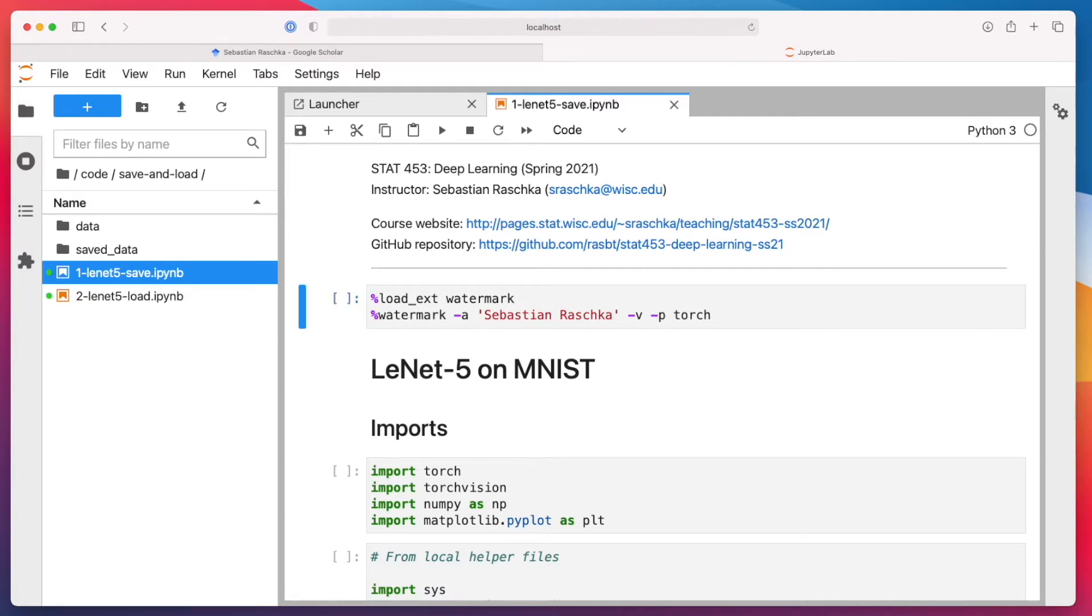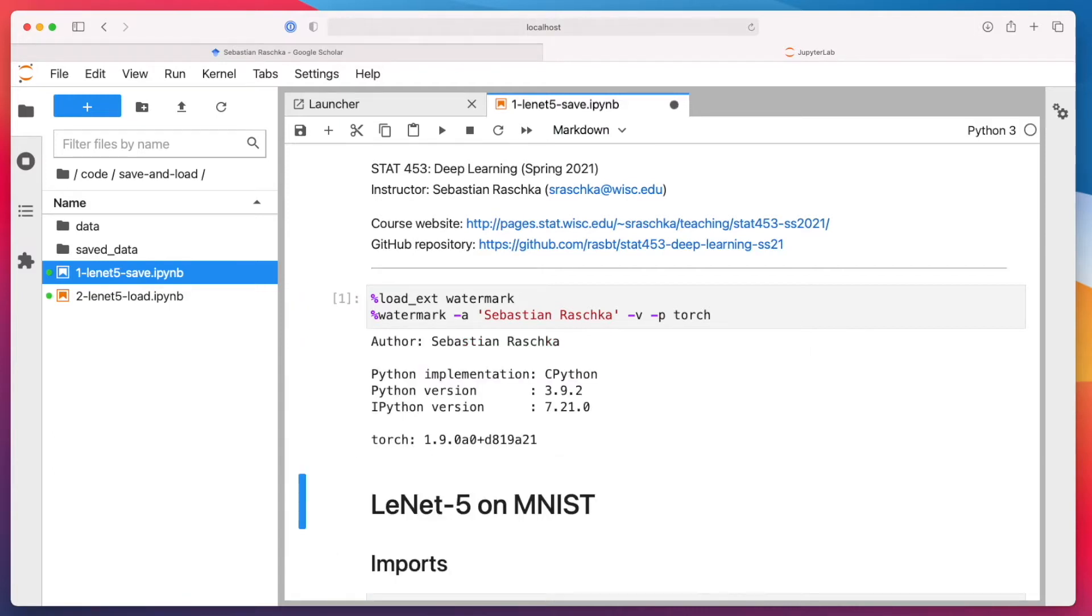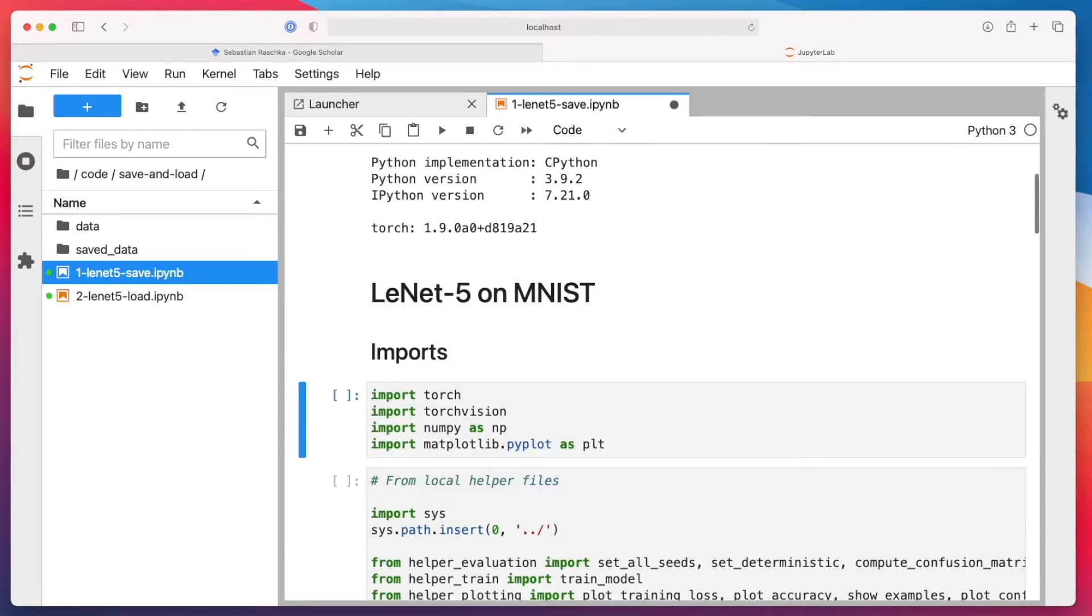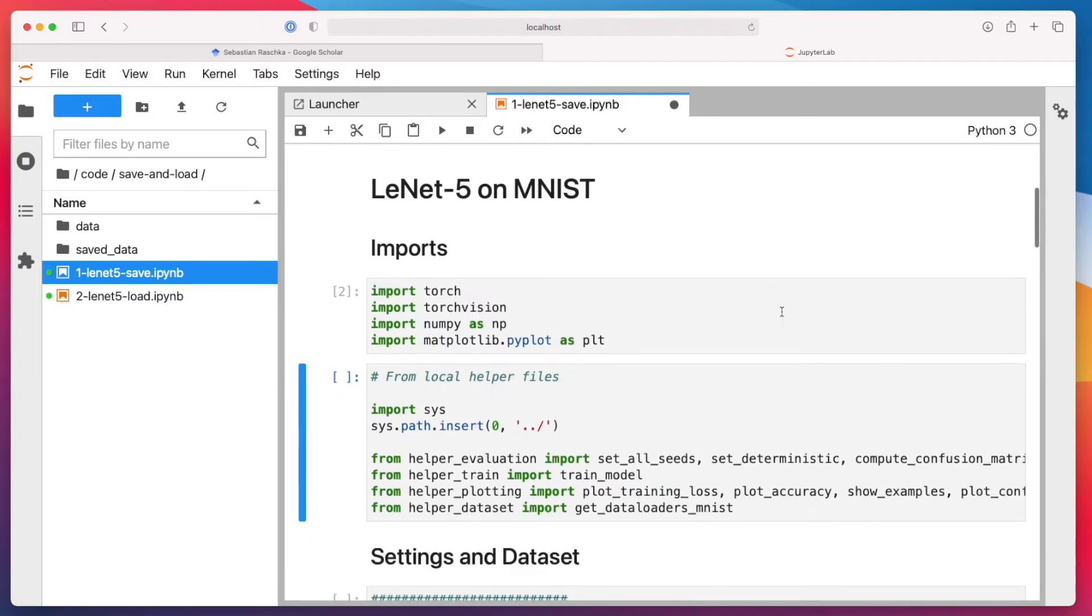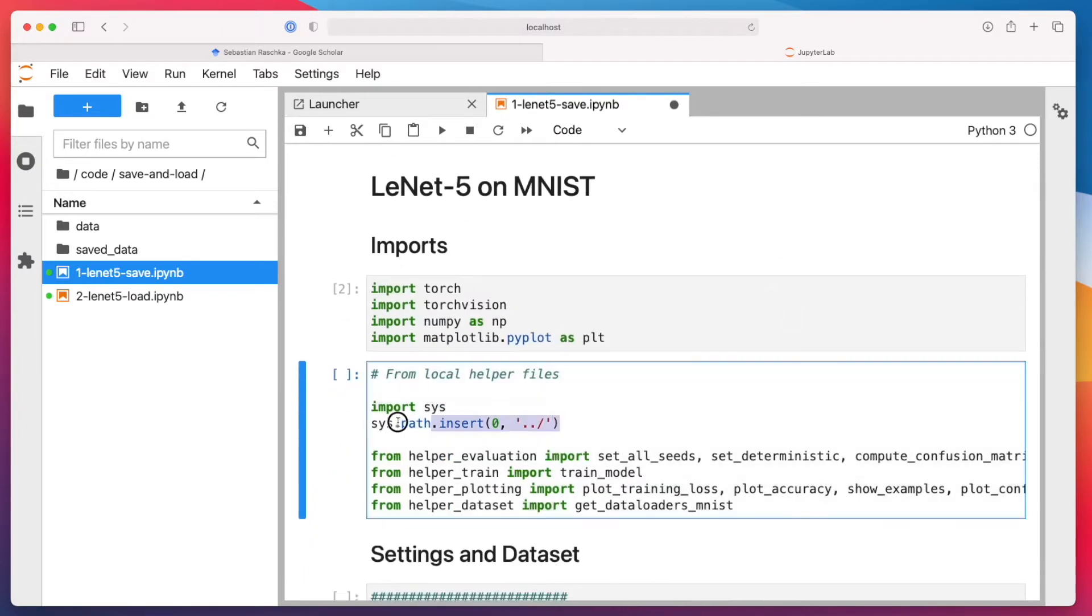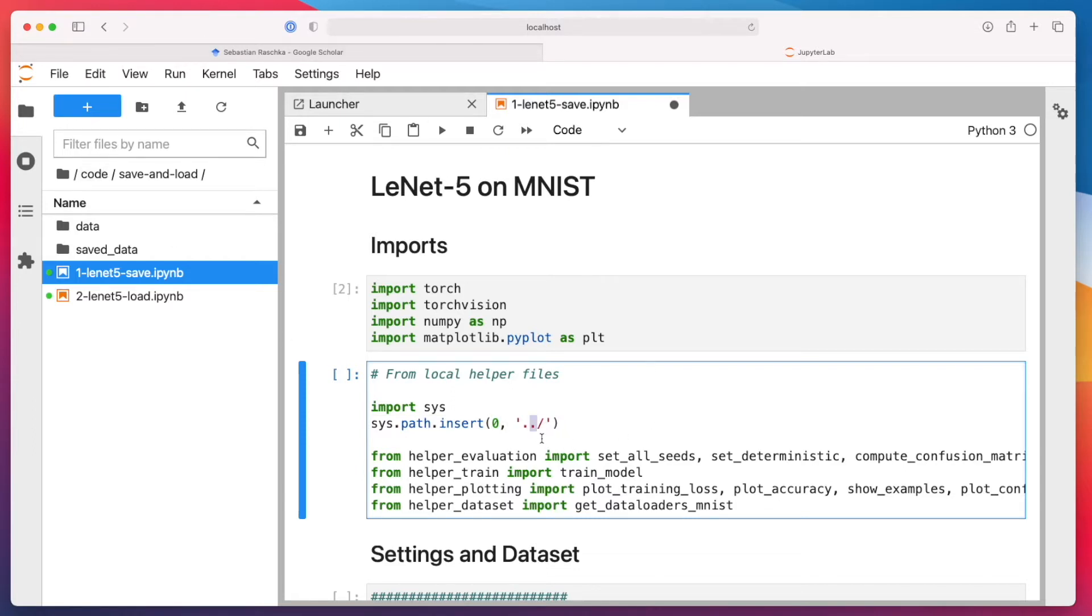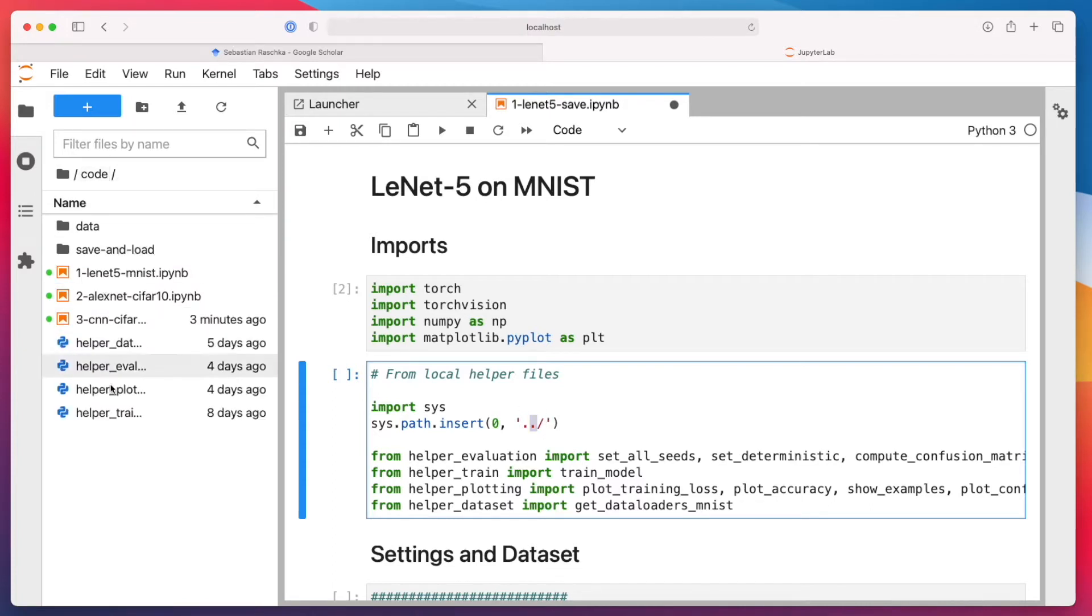So here I'm showing you how we can save a model. Same thing as before. Notice that I'm having now this path.insert dot. That's because all my helper files are one level higher than this folder where I'm executing this notebook. So it's basically going back one folder, and this is where my helper files is. So this is essentially just adding this path so that Python knows where to find these helper files.